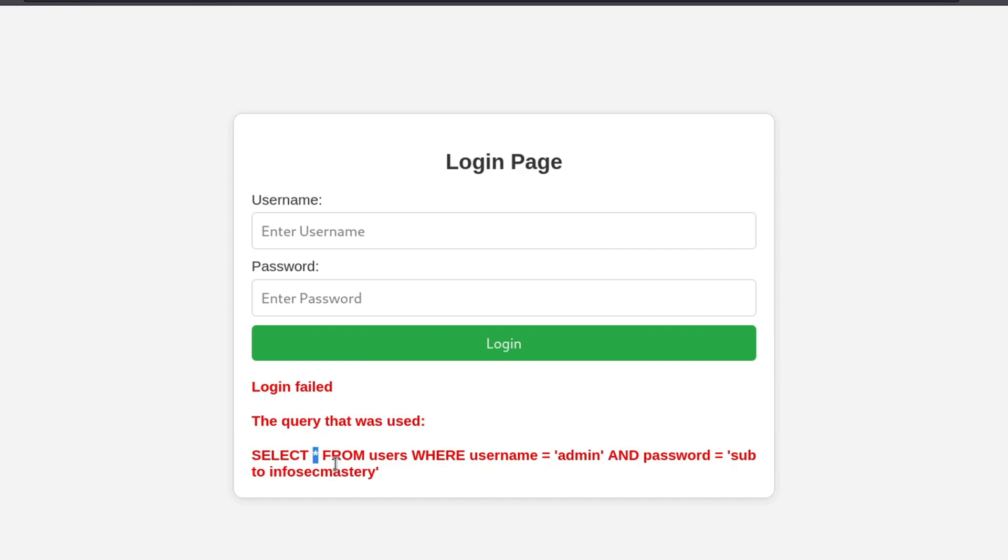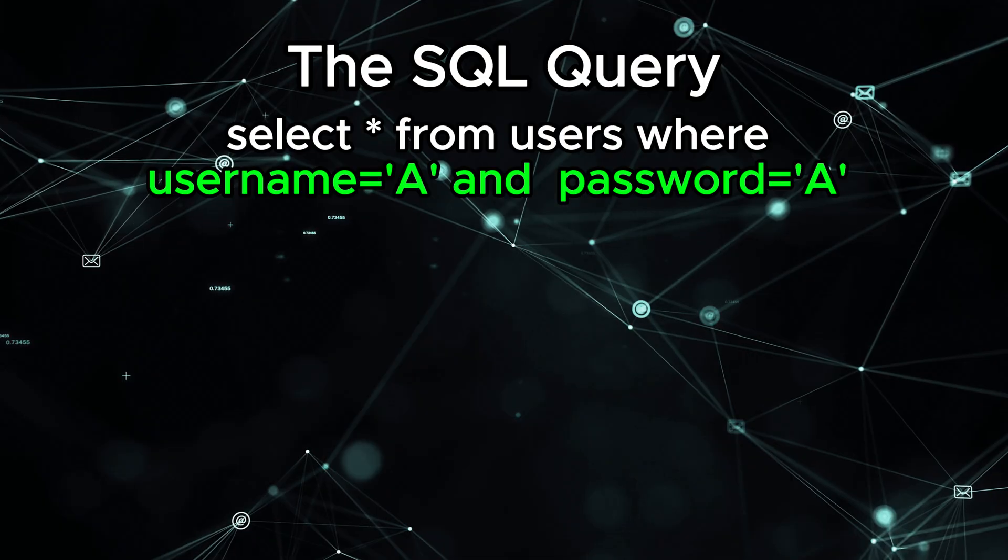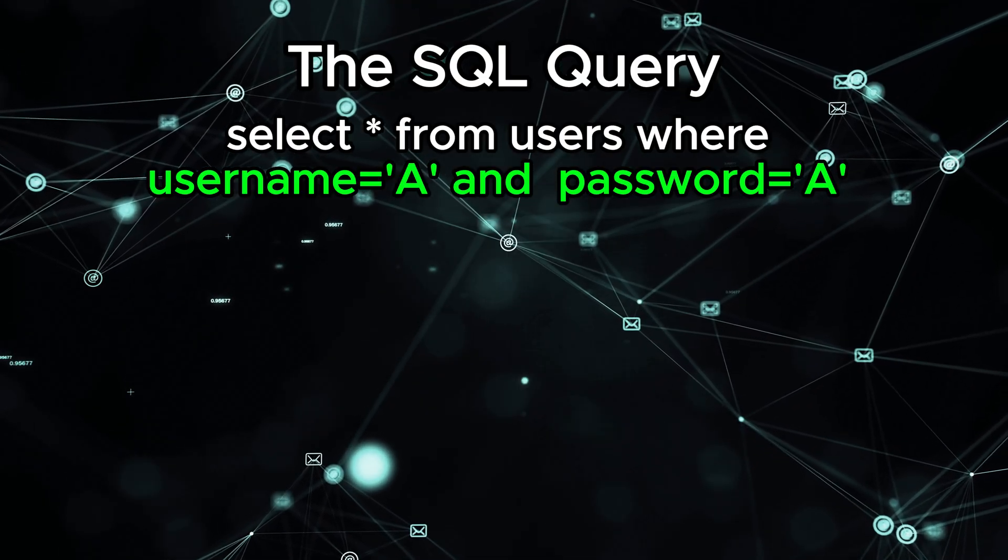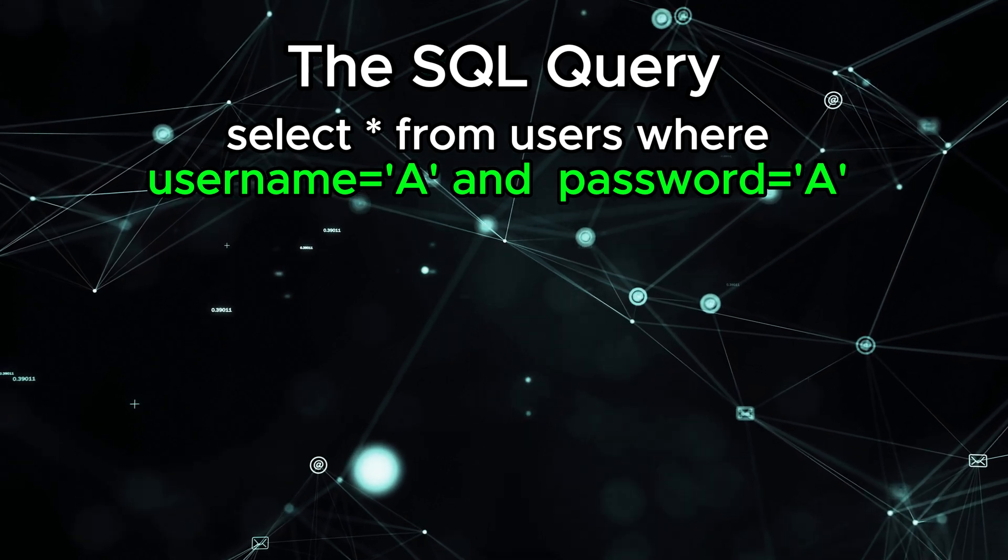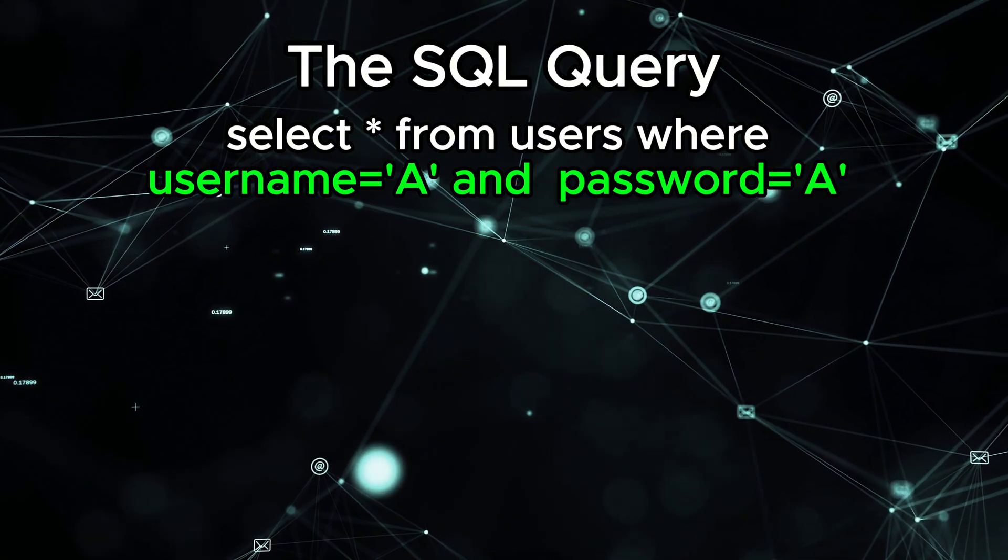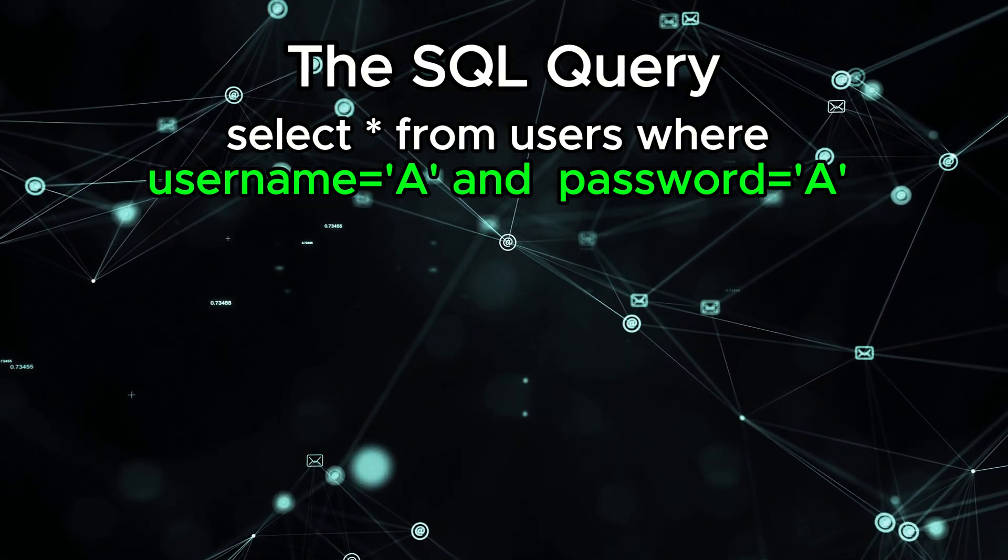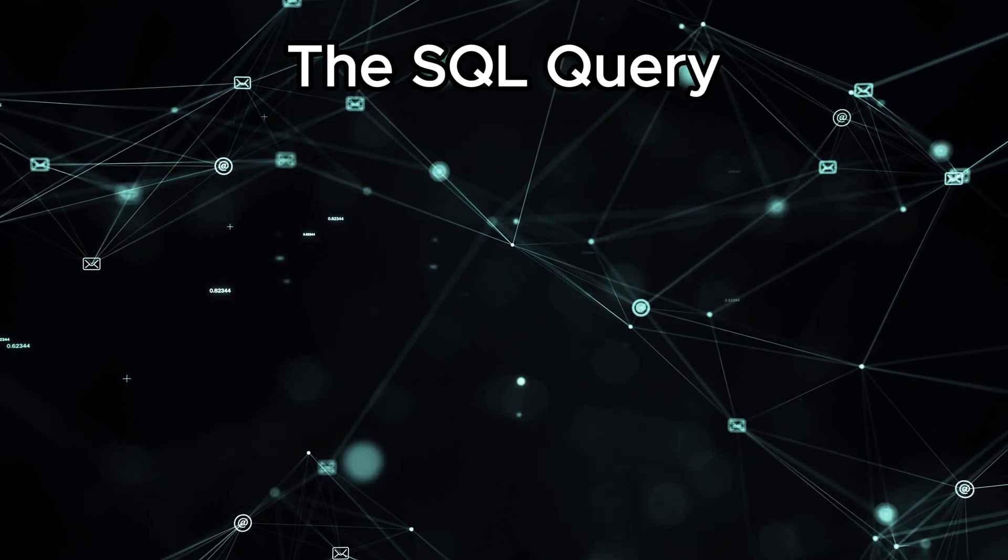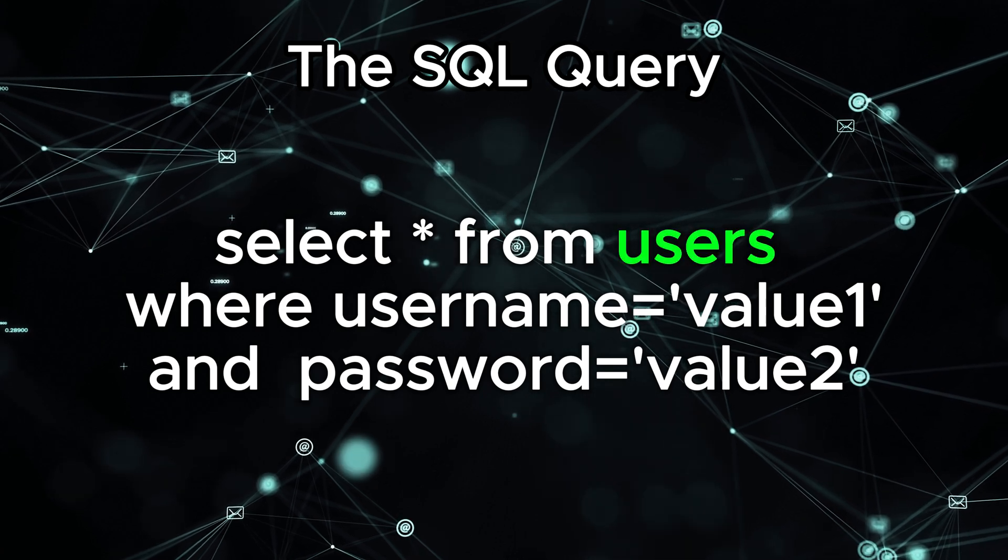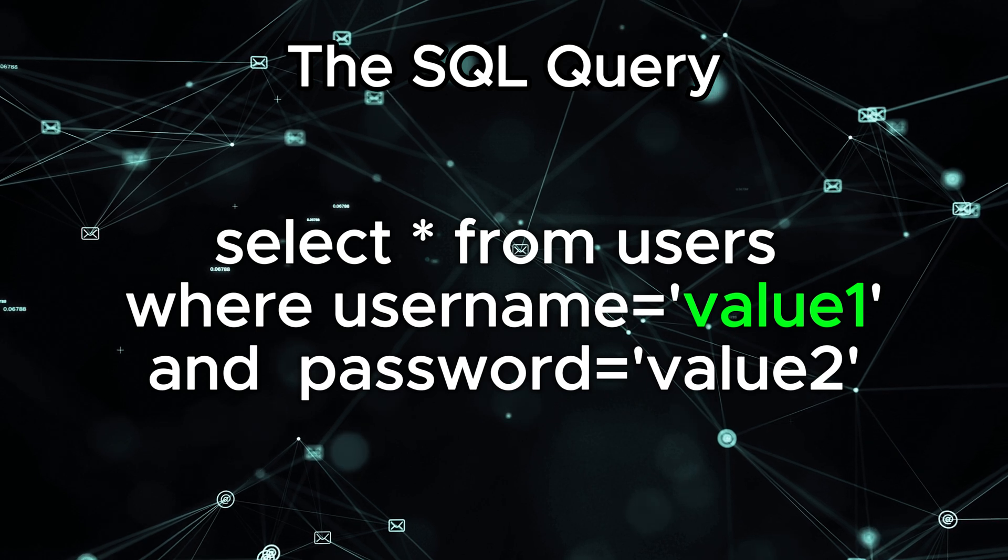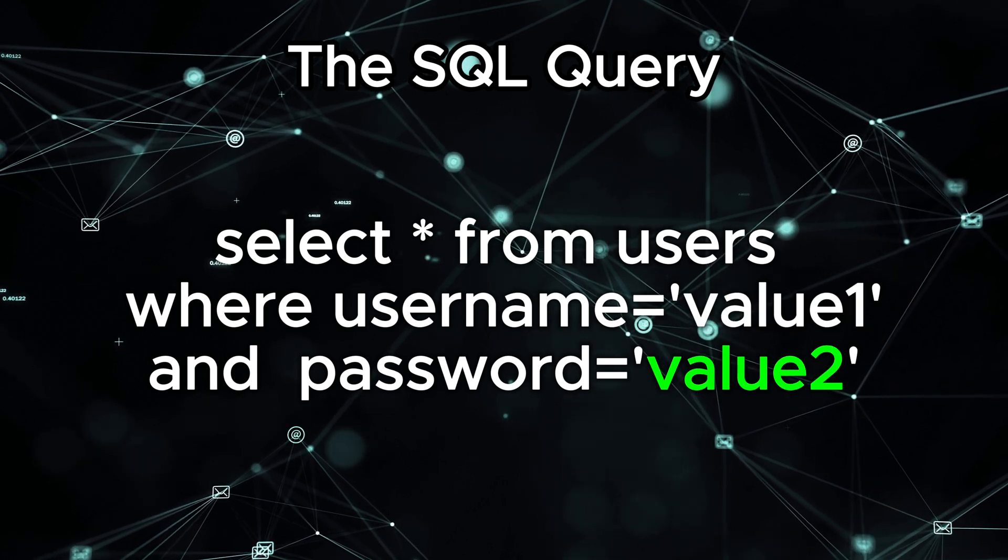The star basically means select every column possible from the table named users. In this case, it's going to retrieve the ID, the username, and the password of the user. But which users is it going to retrieve? The answer to that can be found after the where keyword. We have username equals A and password equals A. That basically means we are only trying to retrieve the users that have a username A and at the same time the password A. So, to explain the entire statement here, the entire query that the server is going to ask the database is: Retrieve every user from the users table that have a username equal to this string, and at the same time have a password equal to this string.